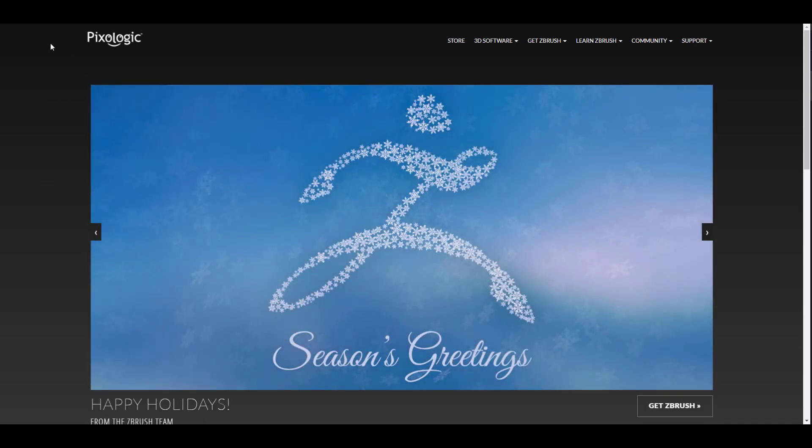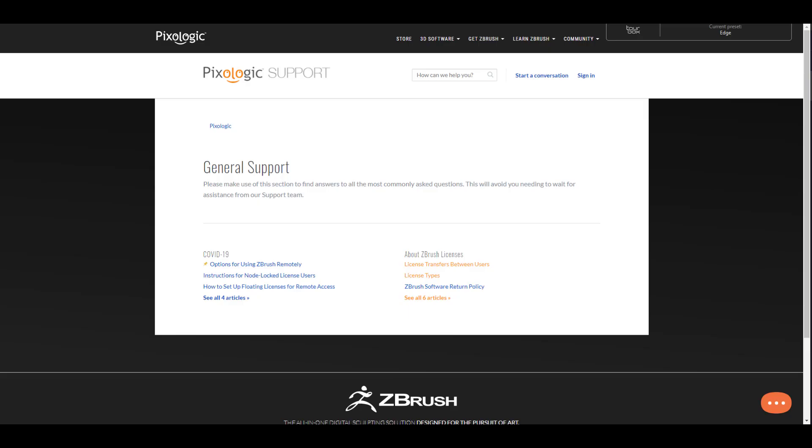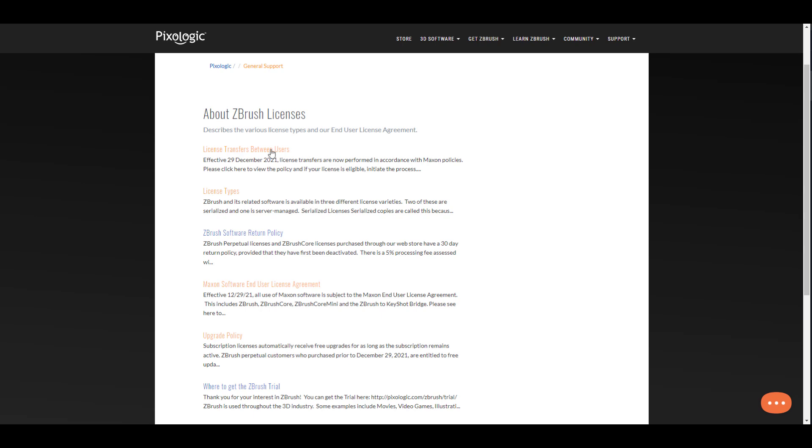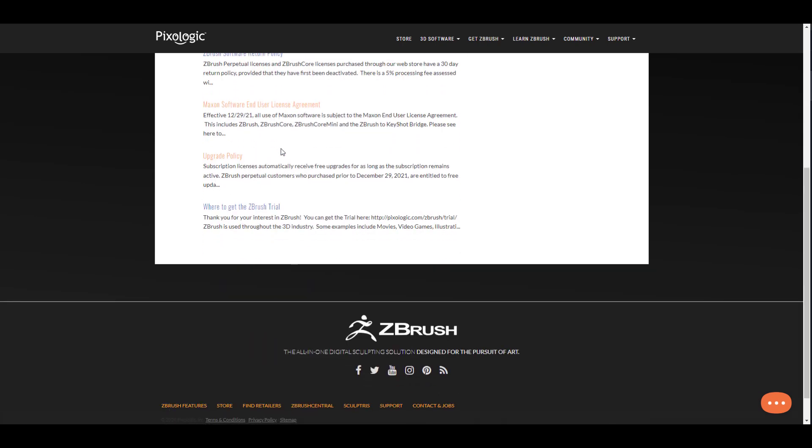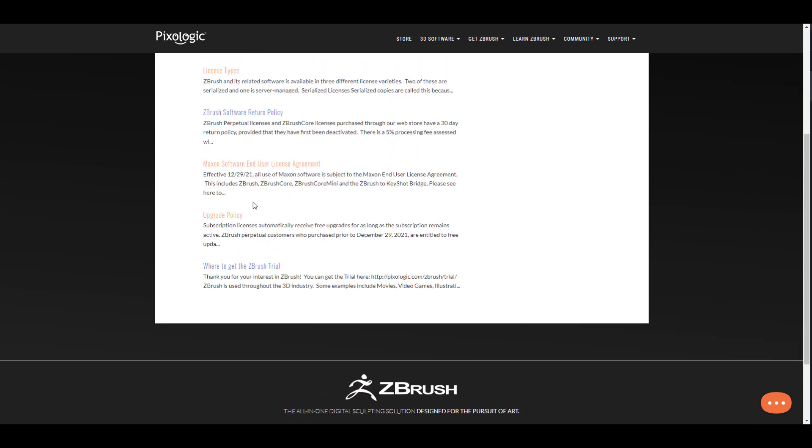If we go over to the general section where you can see the licenses and you choose to check out those licenses, you would notice that if you scroll all the way down, effective the 29th of December 2021, all uses of Maxon software is subject to Maxon end user license agreement. This includes ZBrush, ZBrush Core, ZBrush Core Mini, and also ZBrush to KeyShot Bridge. Maxon is now owning the hell out of Pixologic.